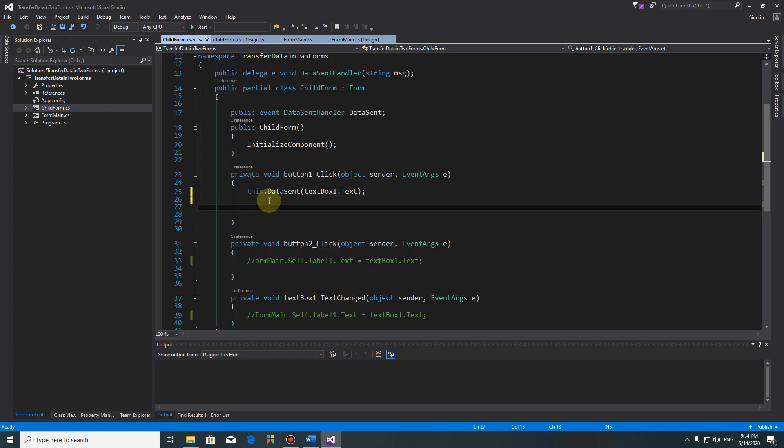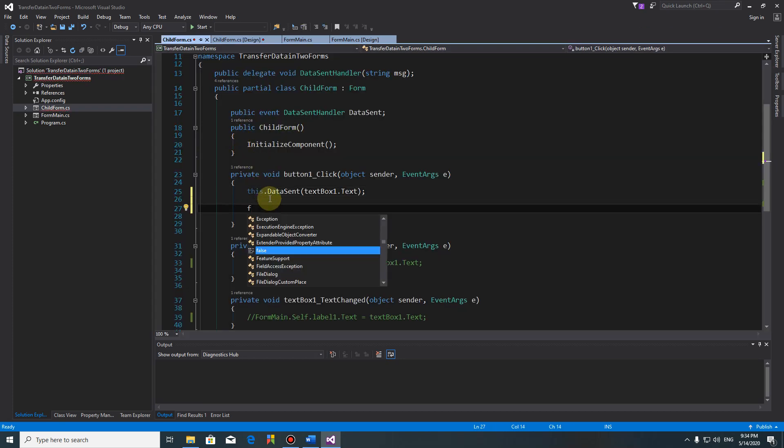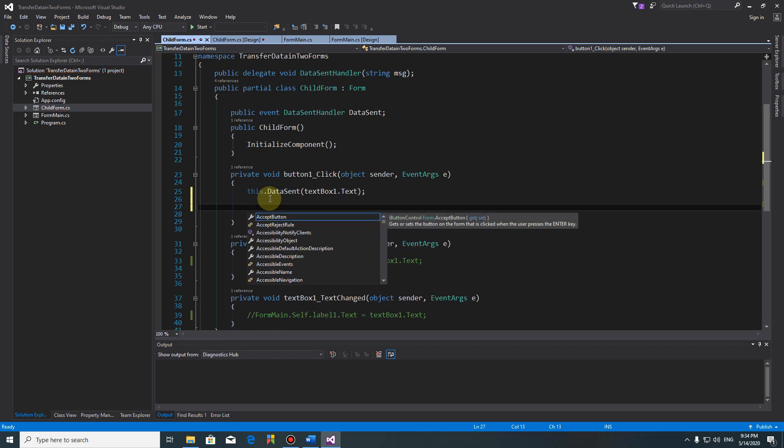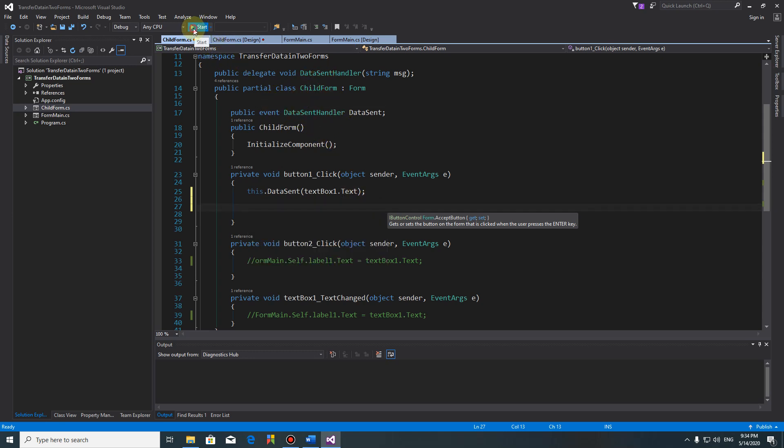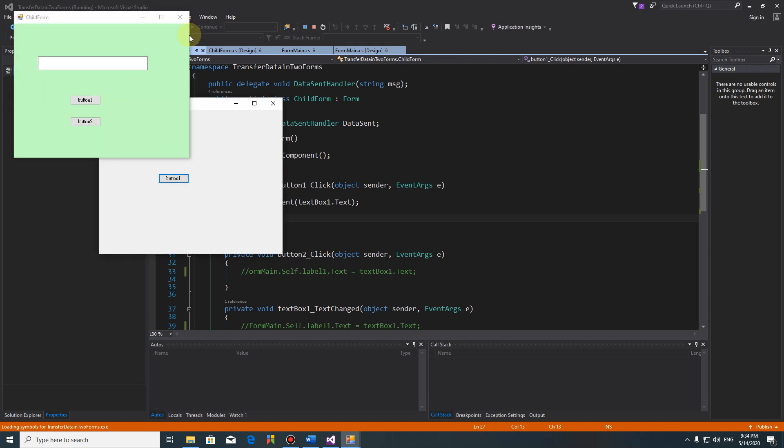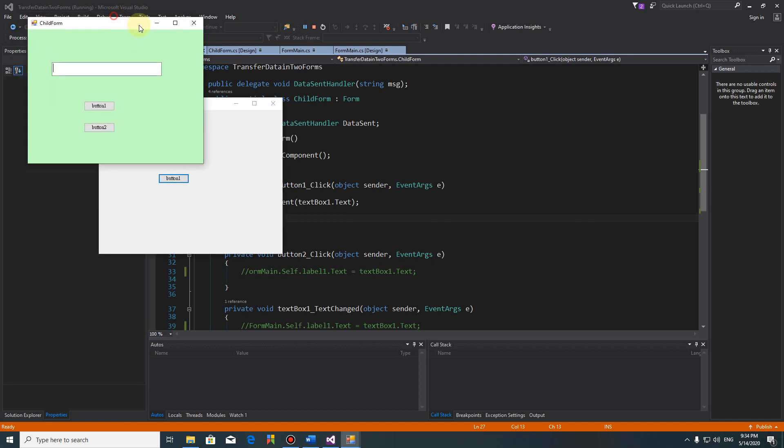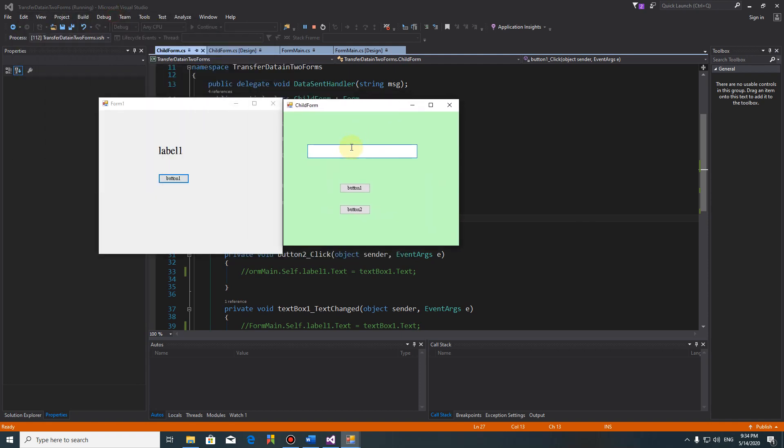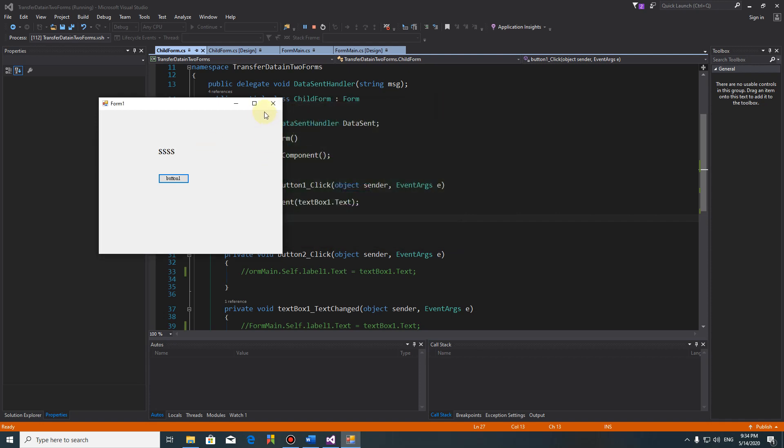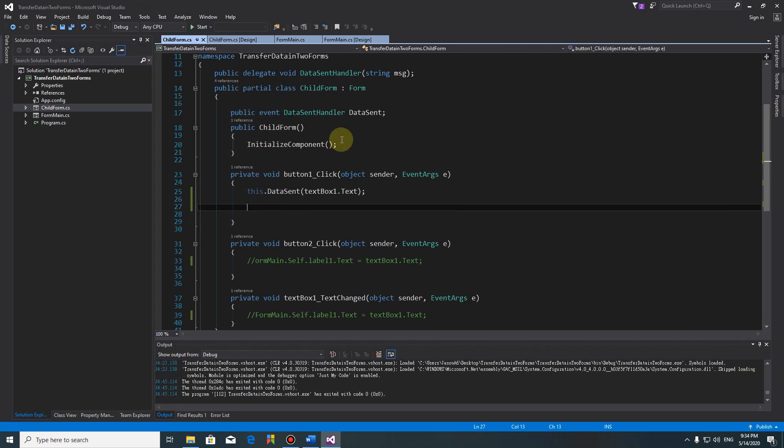Why we do this one difficult? Because we already tried to get the data directly but you couldn't do it. You have to pass this data using a delegate. Let's try. Hello. Button two, no function right now. Button two no function, but button one has function. So that's one way to send data back to main form.